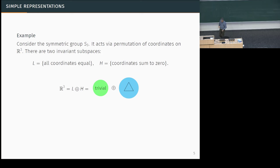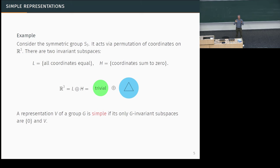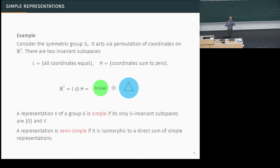Here we see several nice concepts in representation theory. Each of the two pieces is a simple representation. Inside the two-dimensional space, if I act on it by the symmetries of a triangle, there's no line that's invariant, so this is a simple representation. Also, this representation is semi-simple — it breaks up into two pieces which are simple.